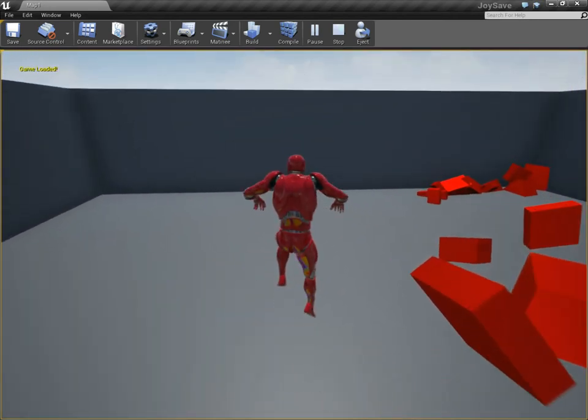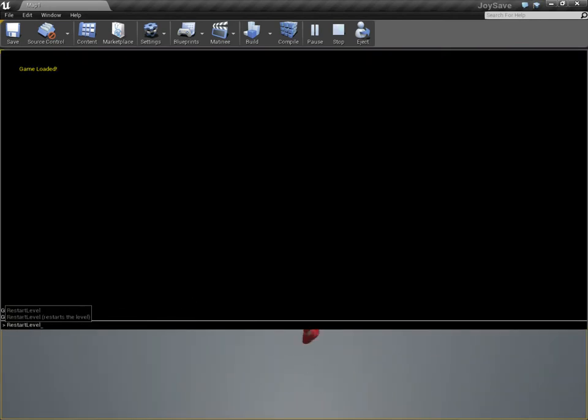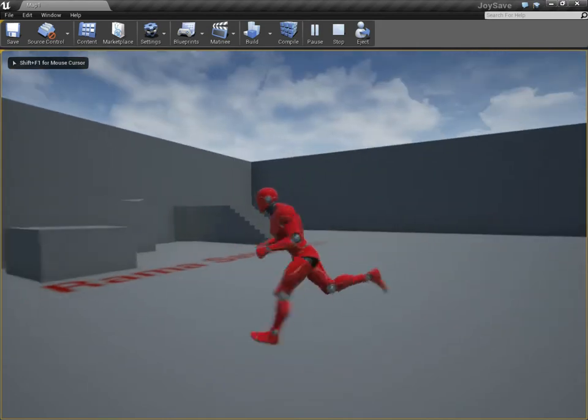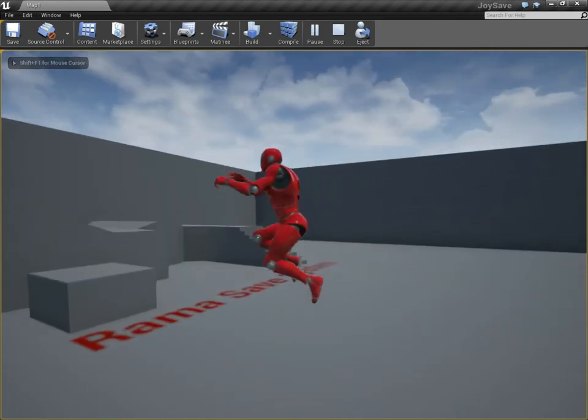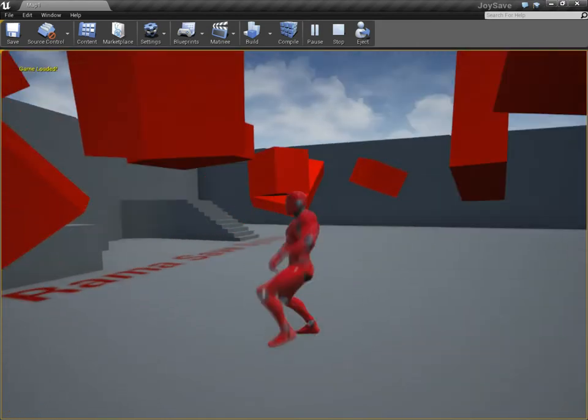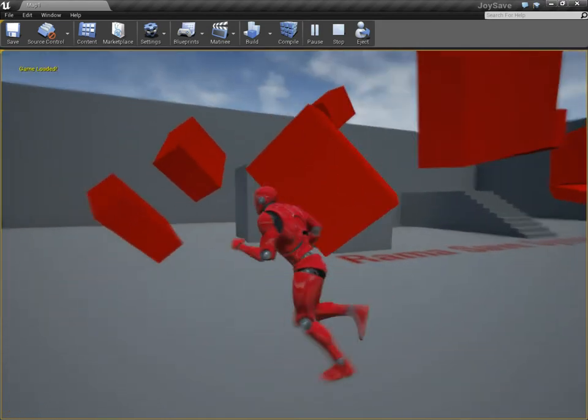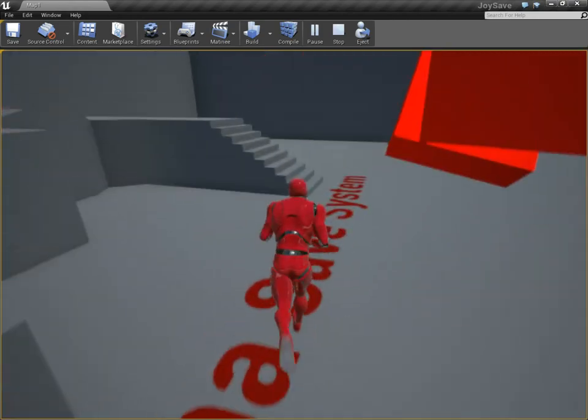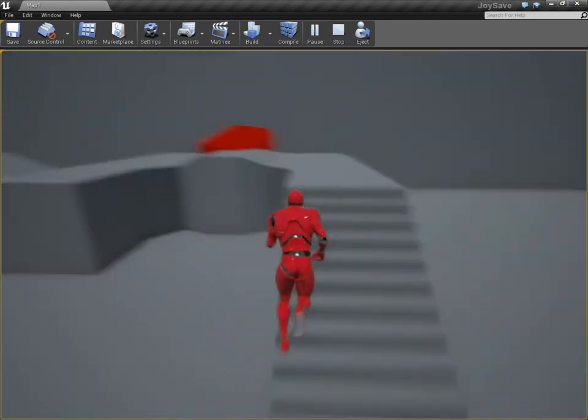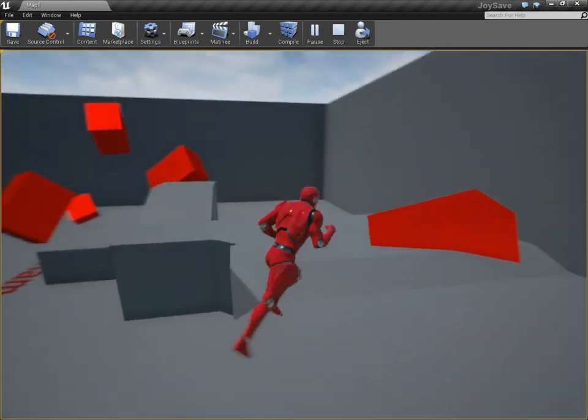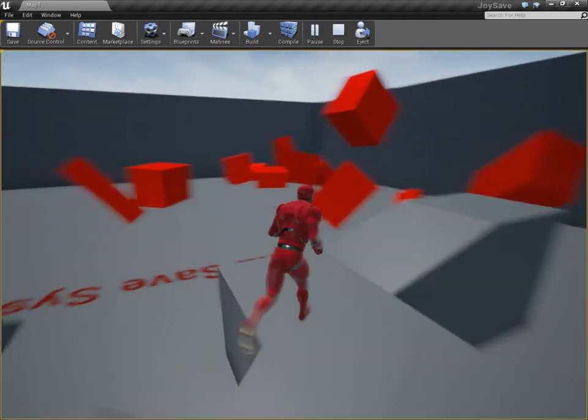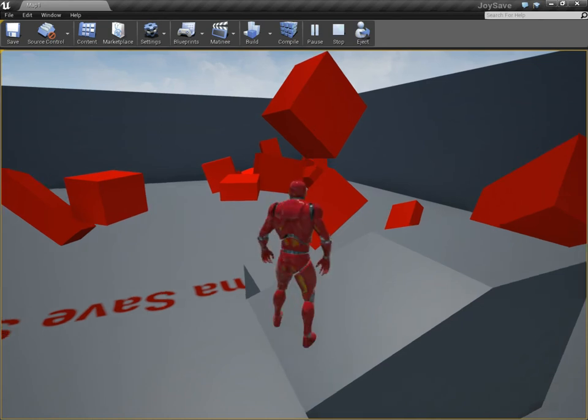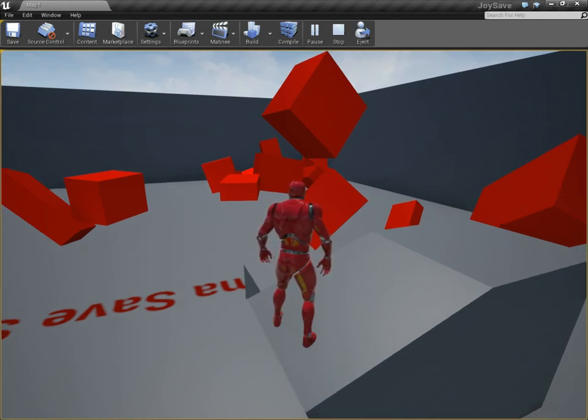If I press load now, you're not going to notice anything. But if I restart the level - ready? One, two, three, go! Everything has been restored to exactly the way it was that I just created. That's just by putting the component on the static mesh actor class. You didn't have to do anything else except just that.